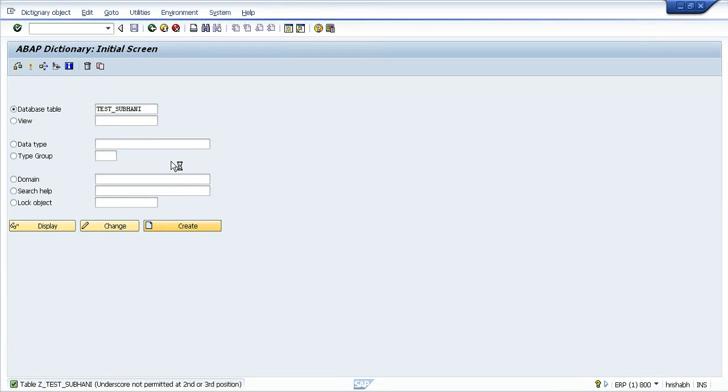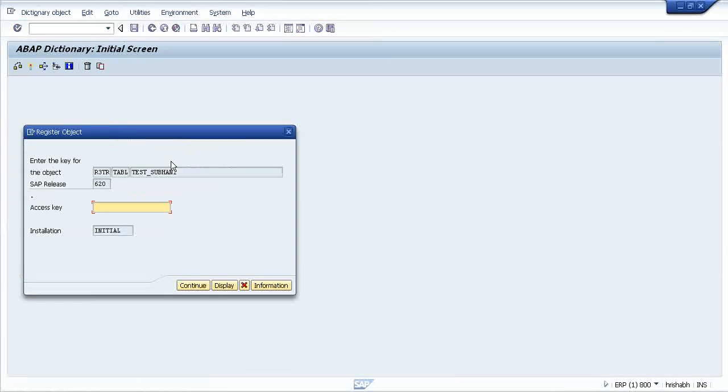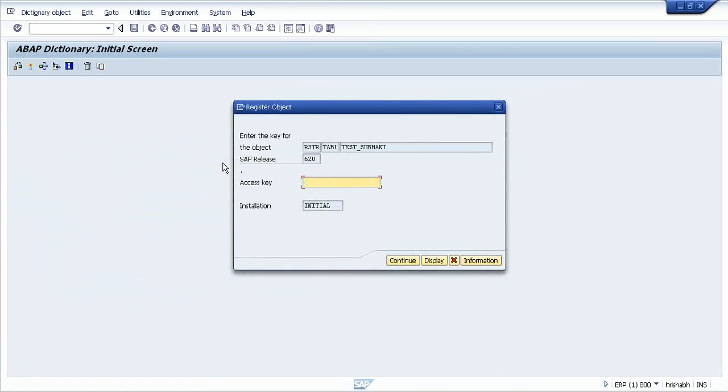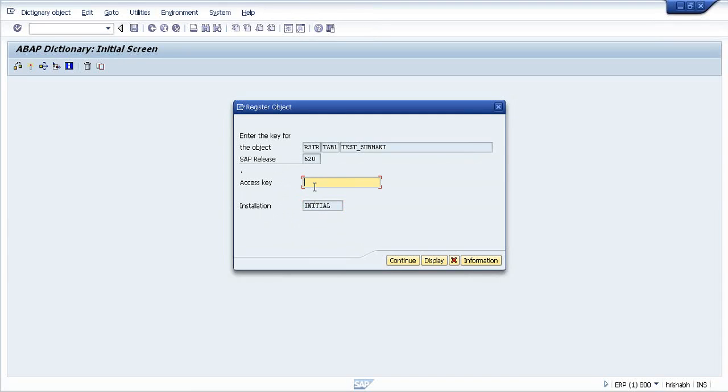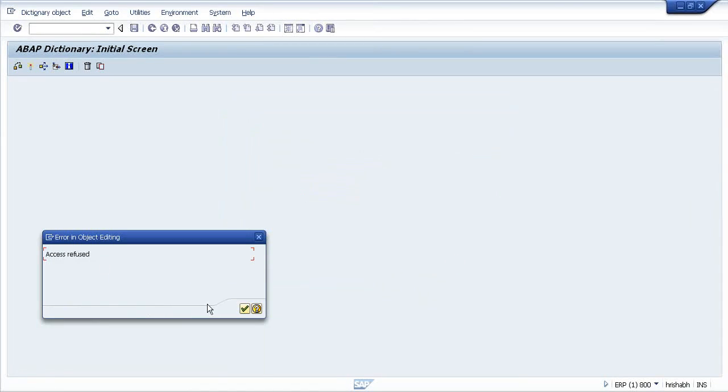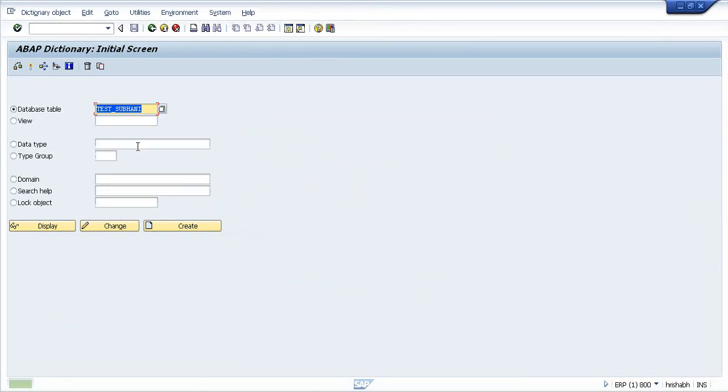It will immediately ask you for an access key because I do not have authorization to create any object in SAP with that kind of nomenclature. I need to follow the standard rule. What is the standard rule? It should be Y or it should be Z.